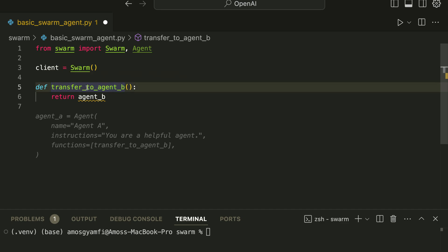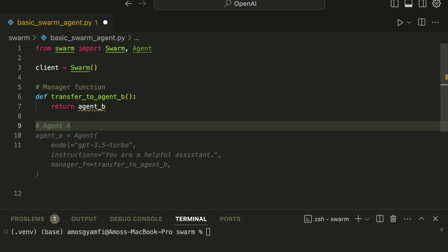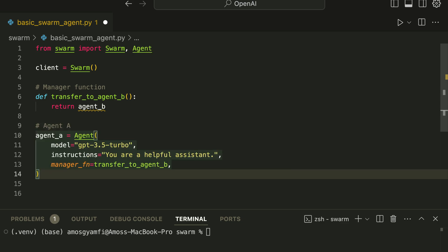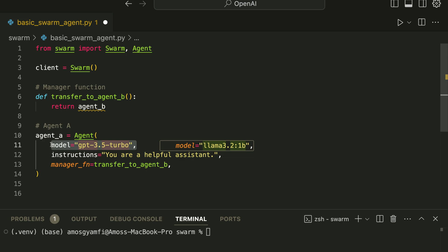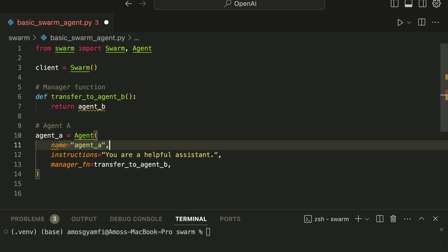After creating a function to manage the agents, we need to create the actual agents. So let's create Agent A here. Whenever you create an agent you need to add specific characteristics to the agent. You can specify settings like the large language model you want to use, instructions for the agent, and also the functions you want the agent to use. Over here I'm going to remove the model. You can also specify the name of the agent, so let's say we call this Agent A.